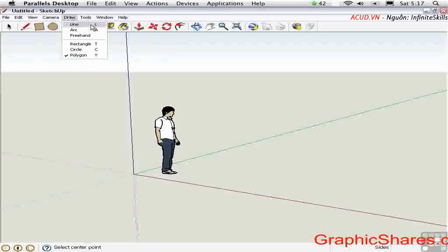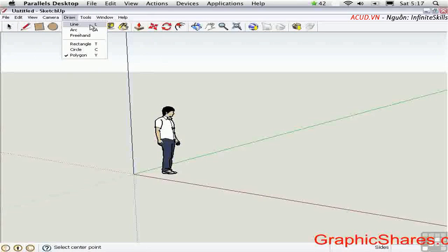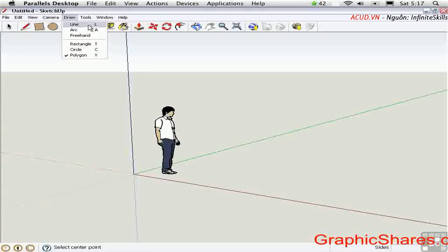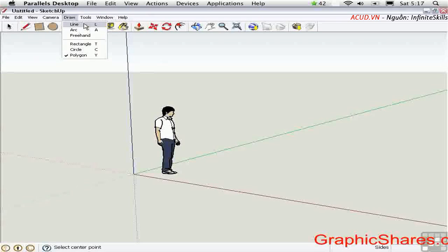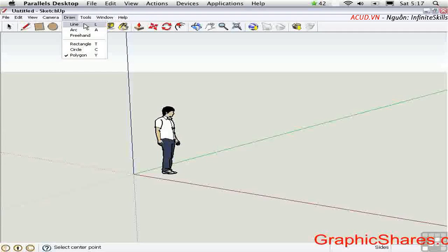Some of the most commonly used tools have single letter abbreviations like L for line. Unlike in AutoCAD where you'd have to type in L enter or L return, here we just type L, nothing else.